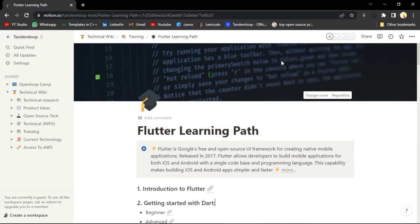Hi everyone, this is Abhishek and welcome back to another session of OpenLoop. Till the last session, we have covered up to the advanced topics of Dart. And in today's session, we are going to start with the basics of Flutter. If you have no idea about Flutter, no worries. I'll tell you each and everything. We will guide you throughout the session about all the basic things that you should know about Flutter for Flutter development.